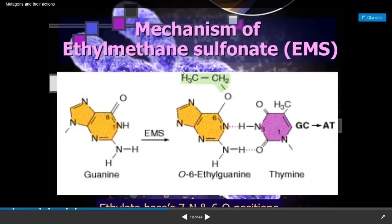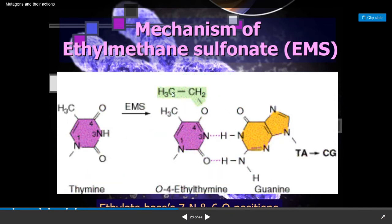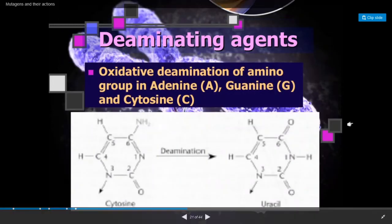In the presence of ethylmethanesulfonate, guanine is converted to O6-ethylguanine, which pairs with thymine. So pairing changes from guanine-cytosine to adenine-thymine, causing mutation. Similarly, thymine in the presence of EMS forms O4-ethylthymine, which pairs with guanine — causing a thymine-adenine to cytosine-guanine mutation.